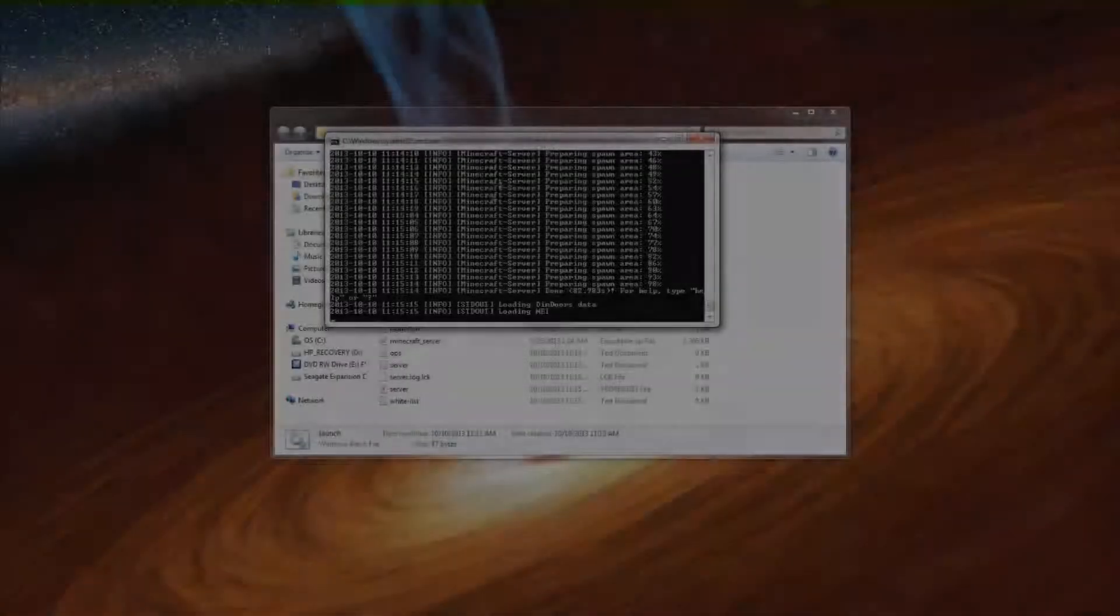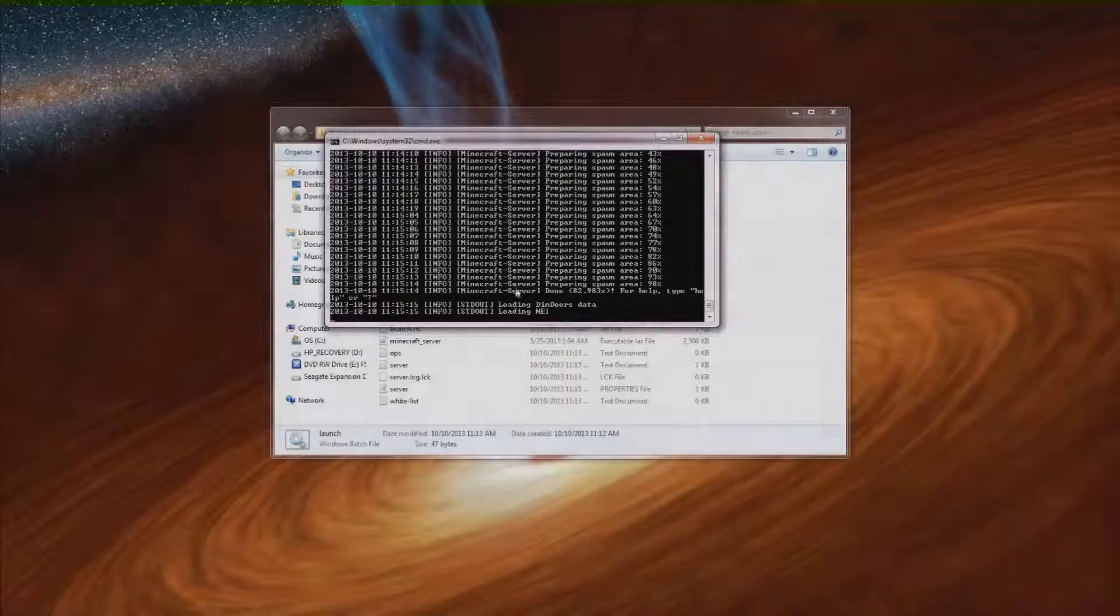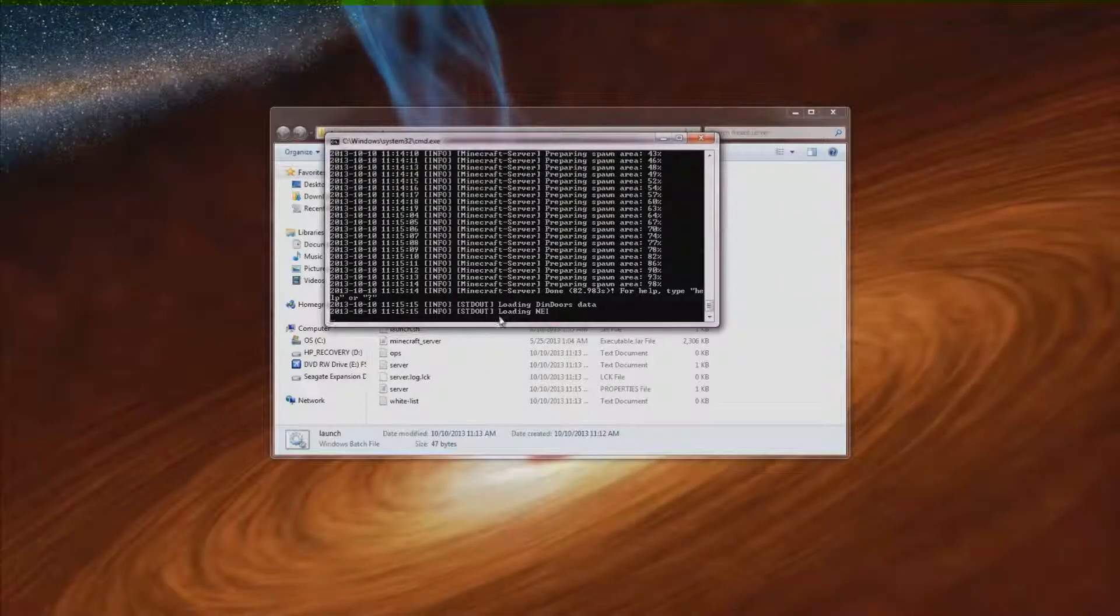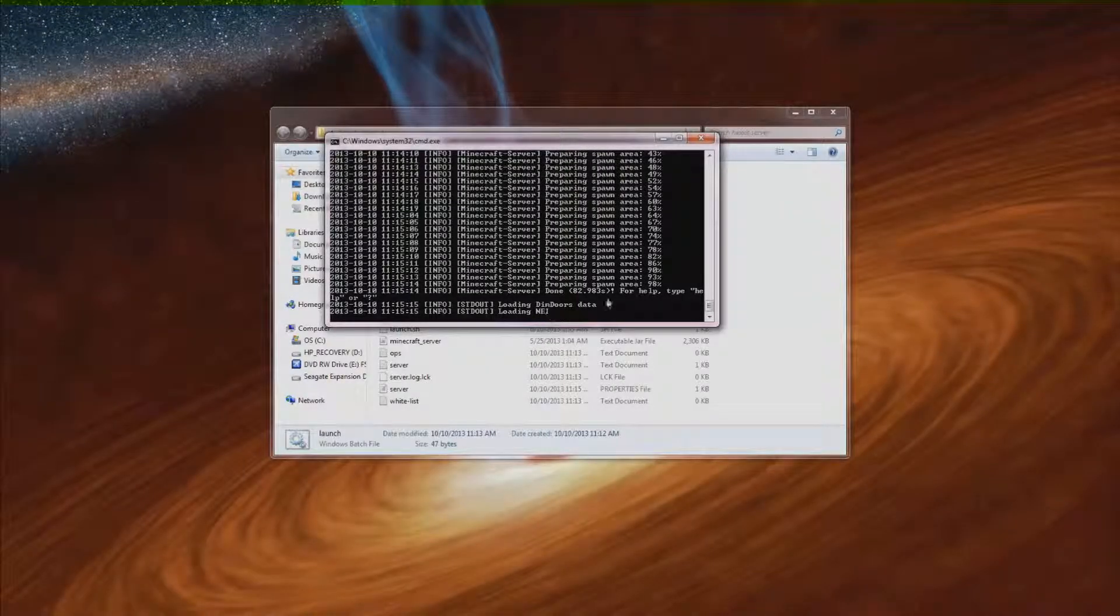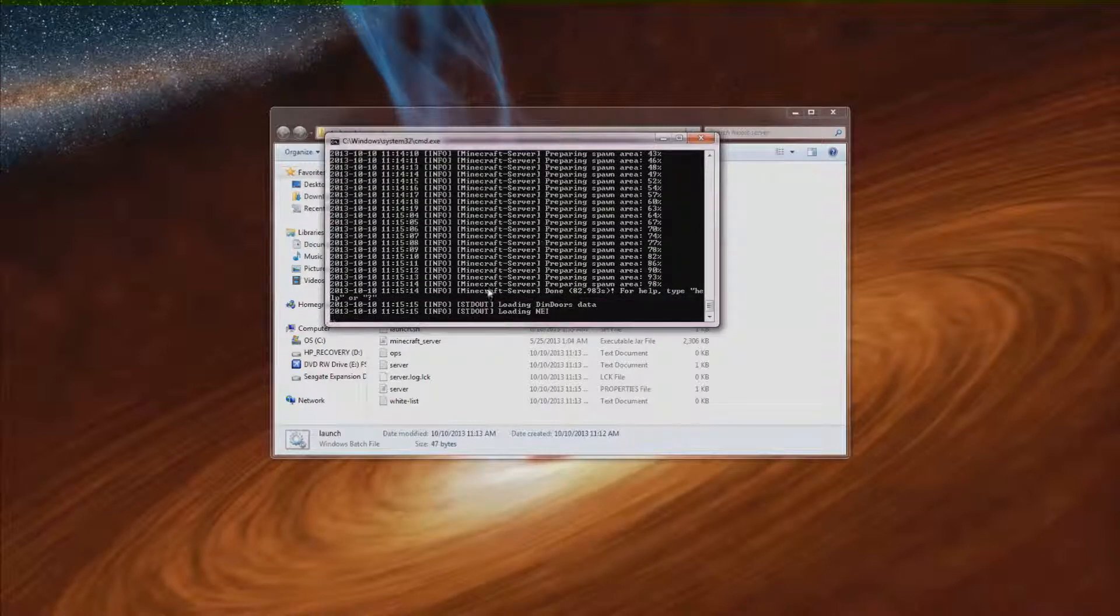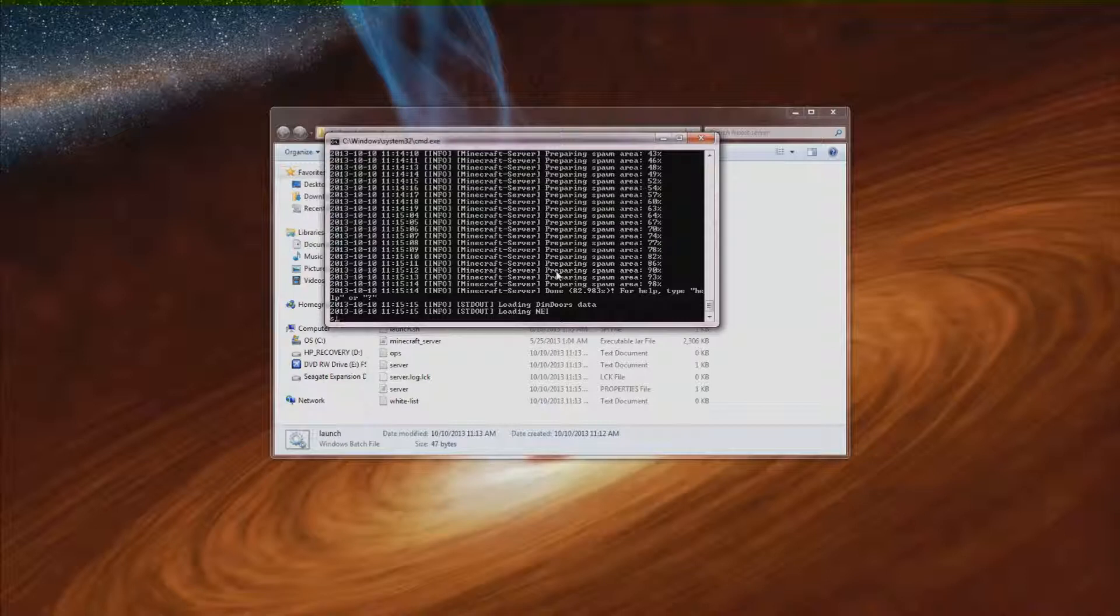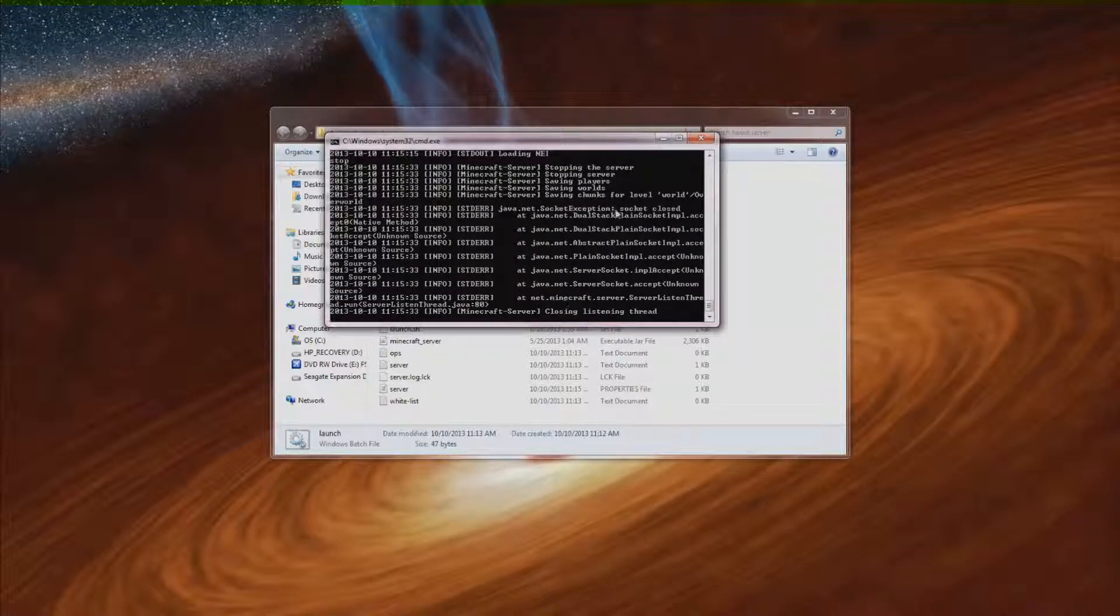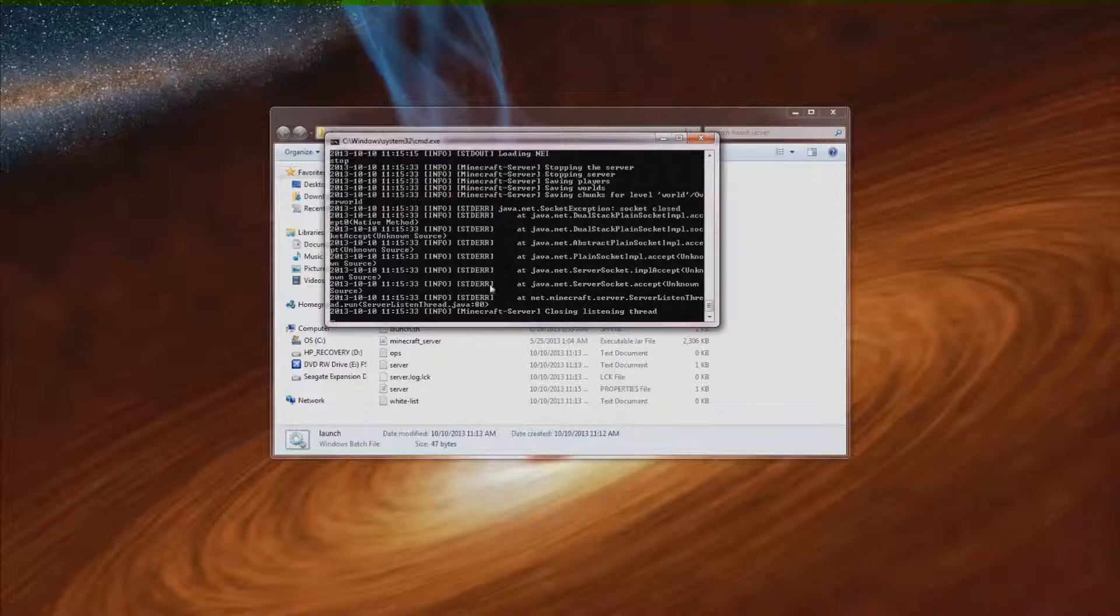Alright and it looks like it finished up. And you'll know it's finished when it says loading NEI or not enough items. And as you can see right here it just made all the spawn area. You don't really have to worry about what it says here. So now to safely stop it just simply type in stop and hit enter.